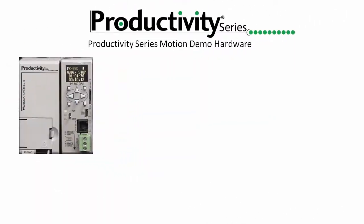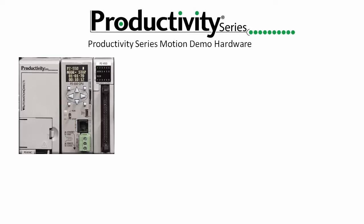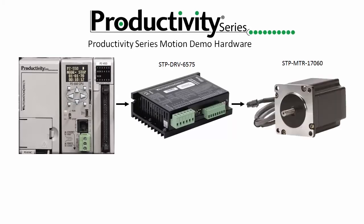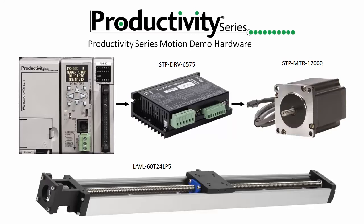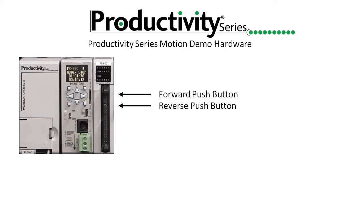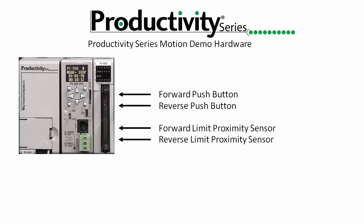In this demo we have a Productivity 2000 with an HSO module. The HSO module sends pulses to a stepper drive which controls a stepper motor to move the carriage up and down the slide. We have two push buttons wired to the HSO inputs and we'll use those to control the action of the slide. We also have two proximity sensors wired to two more HSO inputs which we'll use for hard position limits.